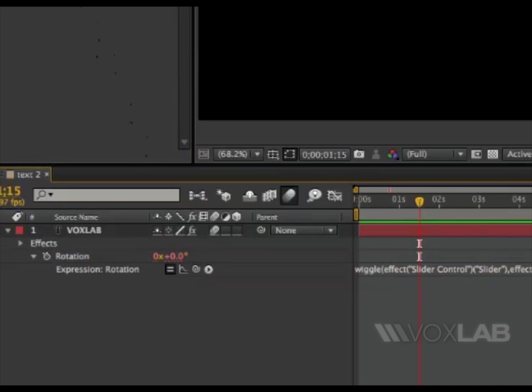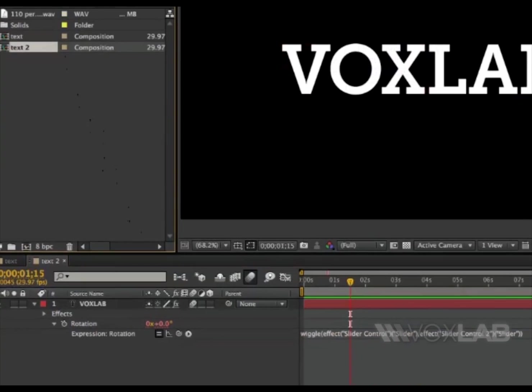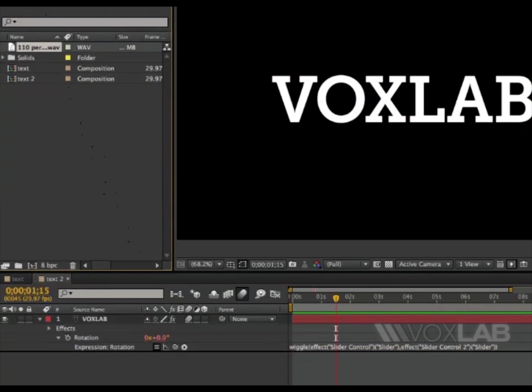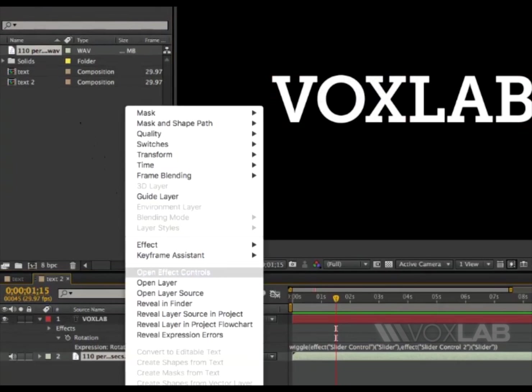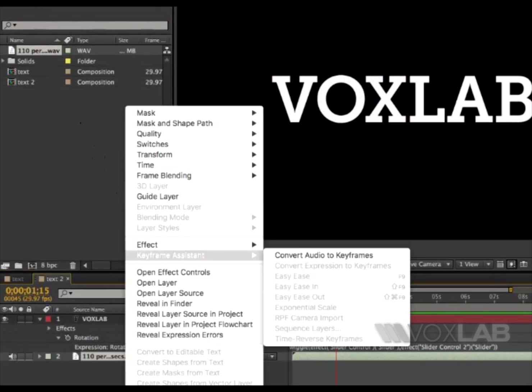Now we can go back to our project panel, drag down the audio, right click on the audio and say keyframe assistant, convert audio to keyframes.